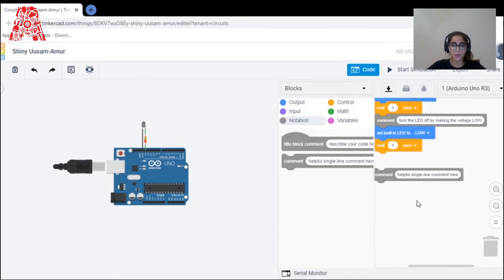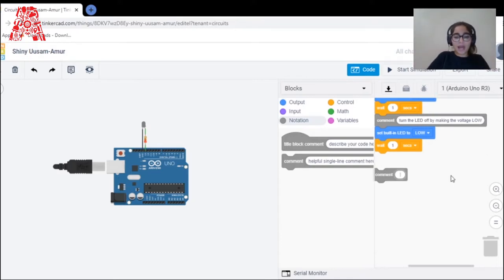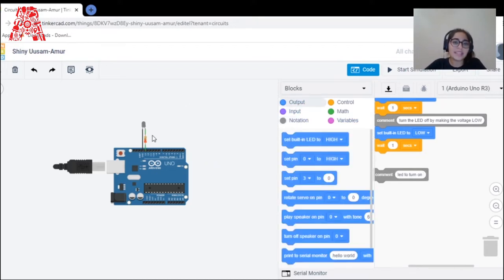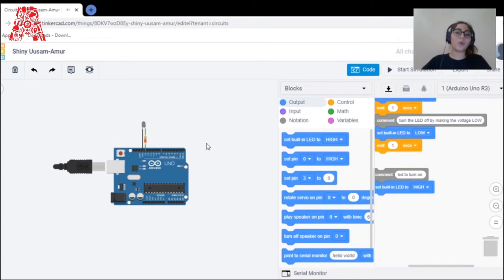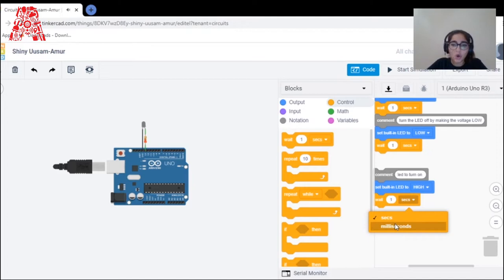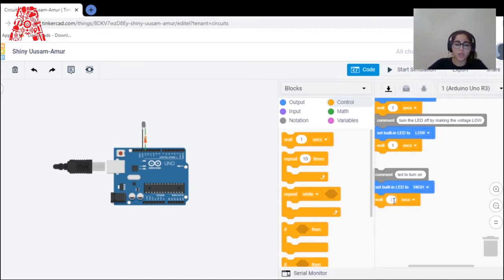I go to output — in this case it is 'set built-in LED'. I set it to HIGH. HIGH means on, LOW means off. Then I add a delay control function — for example, wait three seconds. Then I need to set another output to turn the LED off, so I set it to LOW.